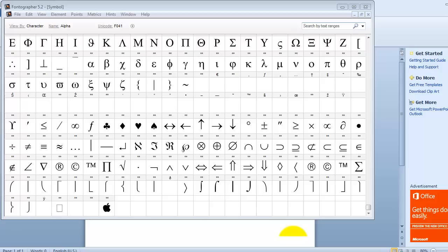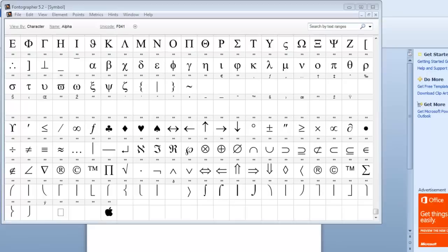Hello there, this is Jimmy the Font Meister and we want to talk about symbol or pie fonts today. Typically these are used with the insert symbol feature in Microsoft Word.